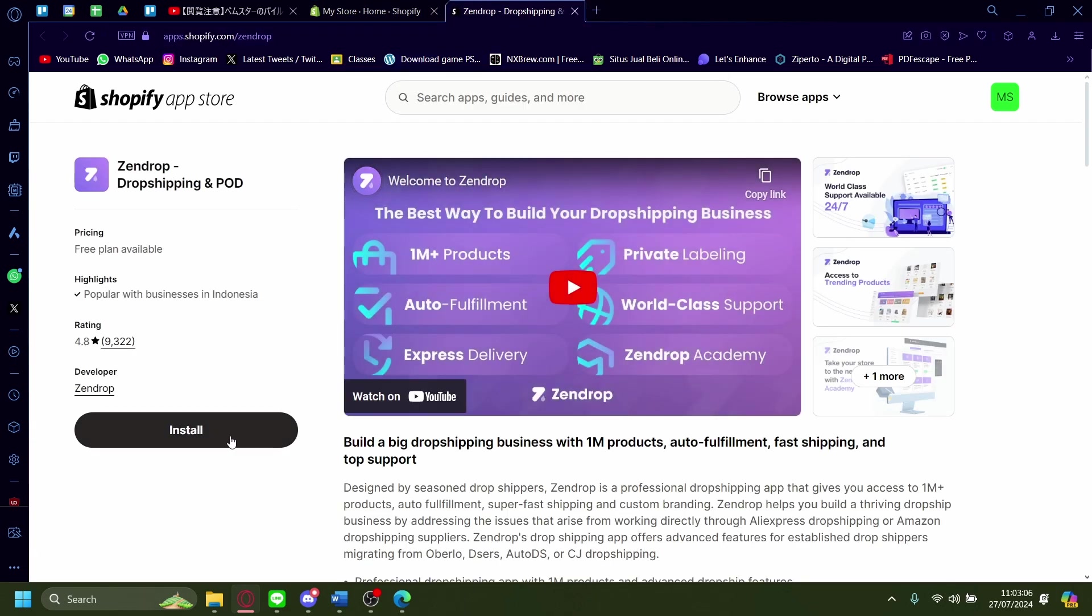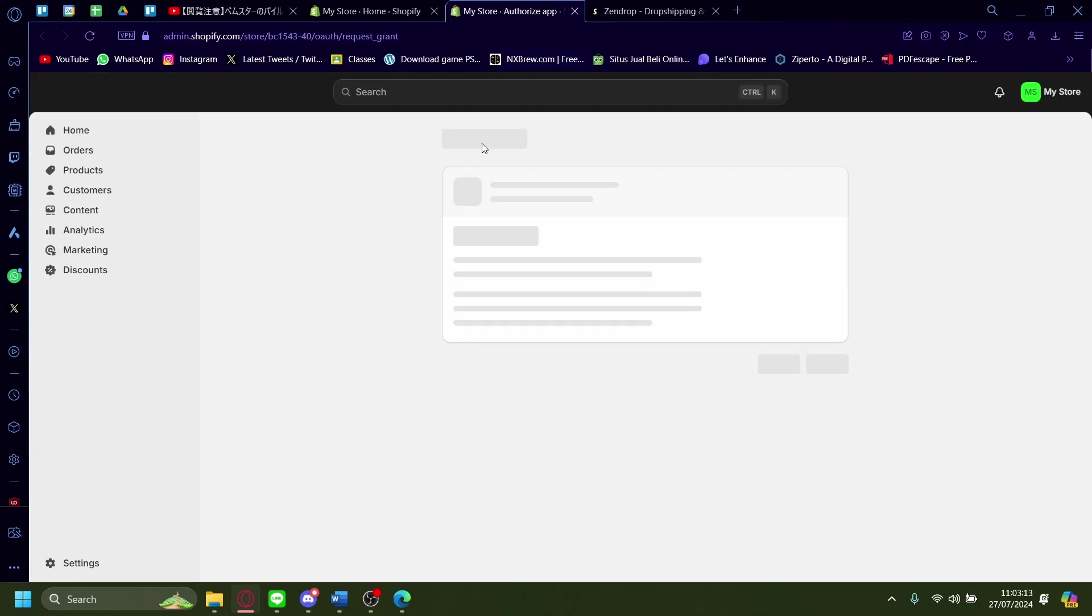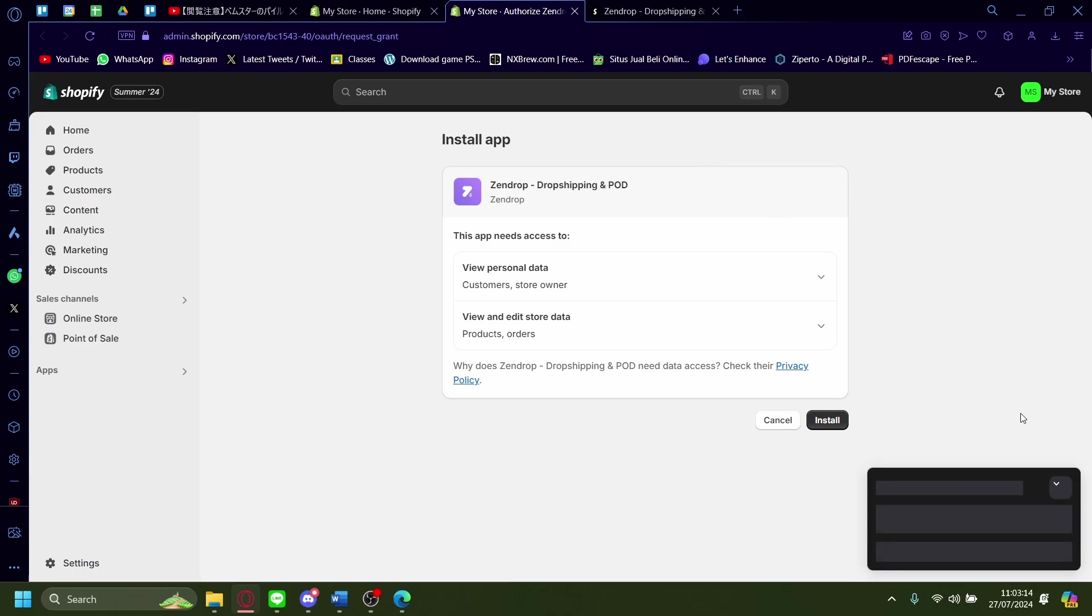And then once you're here, just click on install, wait for it to load, it'll redirect you onto another website. Okay, just like this.